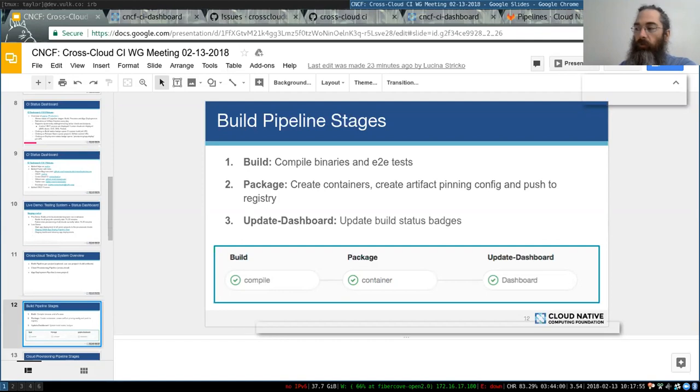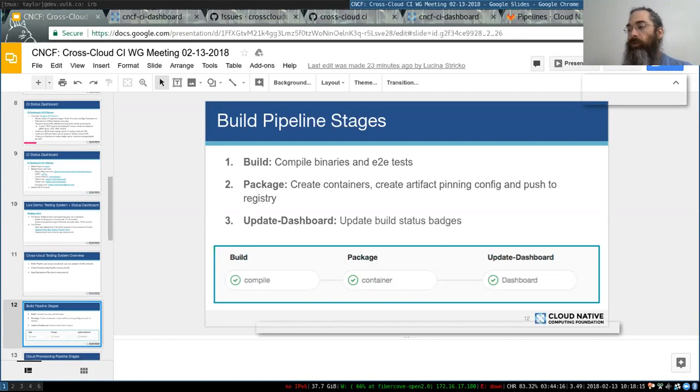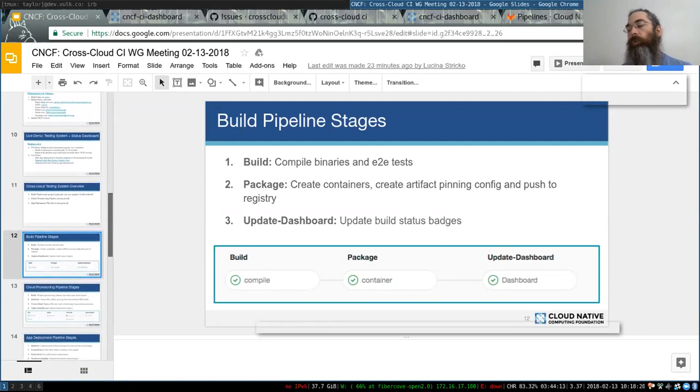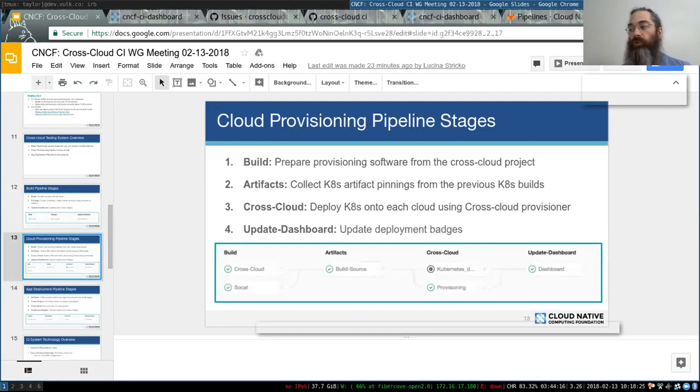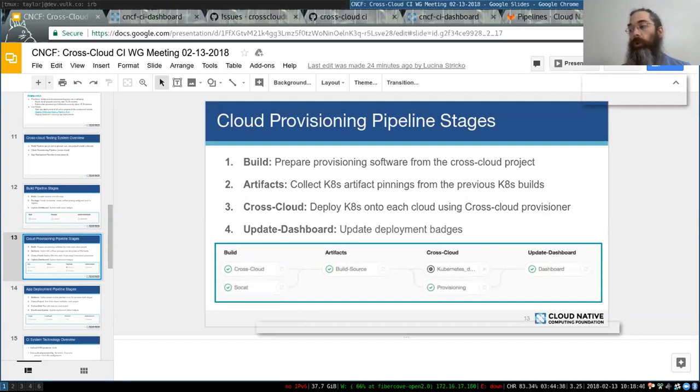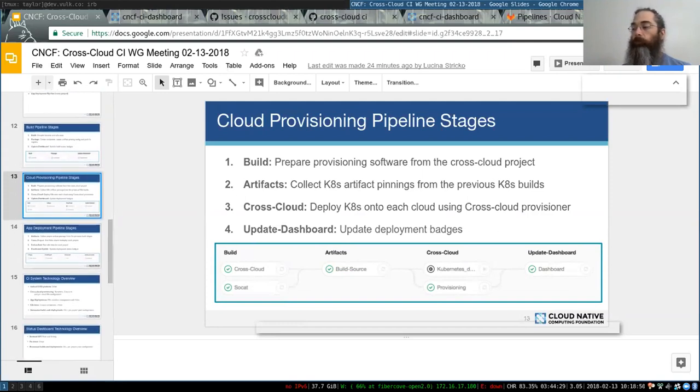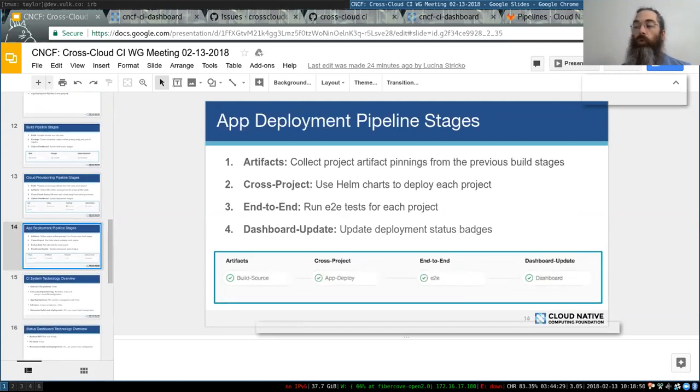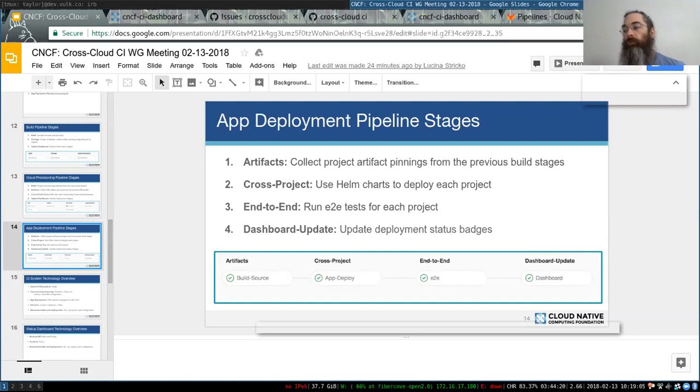The cloud provisioning, this is Kubernetes provisioning. We'll collect all the pinnings from the builds of Kubernetes and deploy those to cloud. Then we'll update the dashboard status patches as we're going along. So as Kubernetes is getting deployed, this will start saying running and we can look at the provisioning.